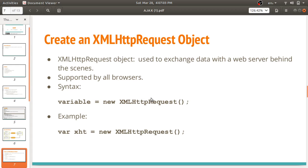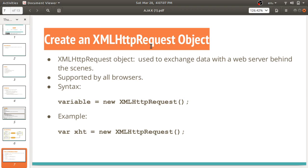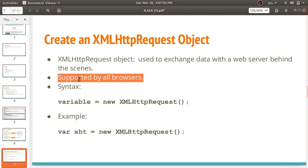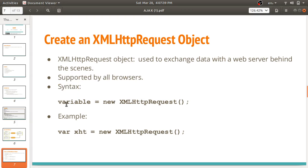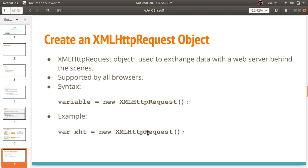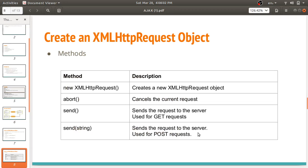The most important part of Ajax is creating the XMLHTTPRequest object. It is used to exchange data with a web server behind the scenes — without refreshing or reloading the page. It is supported by all browsers, so there is no incompatibility problem. The syntax in JavaScript is: declare a variable and create the object using the new operator — for example, xht = new XMLHTTPRequest().